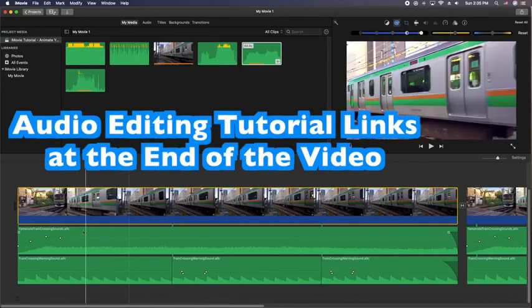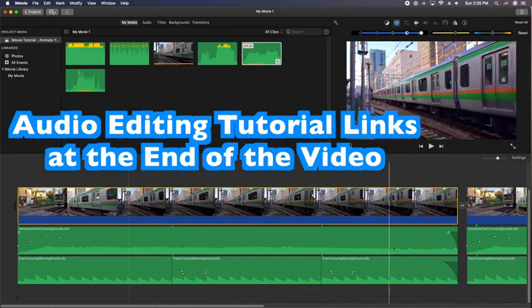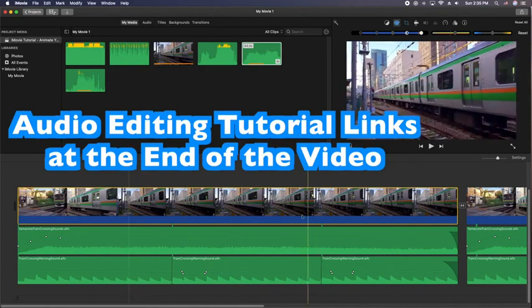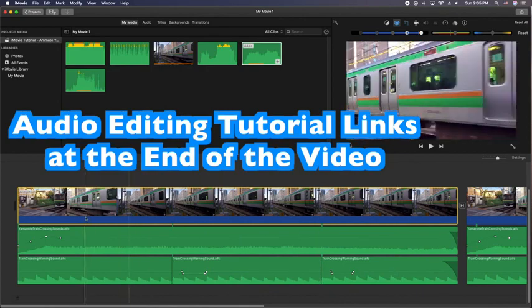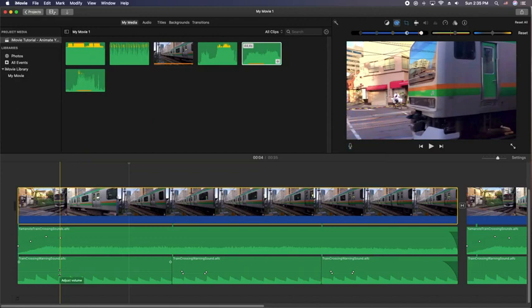So the first sound here is just the train passing, and then the second sound is actually the sound of the Japanese crossing. I wanted to make a hybrid sound and I thought it'd be a cool tutorial to show you exactly how I did it.